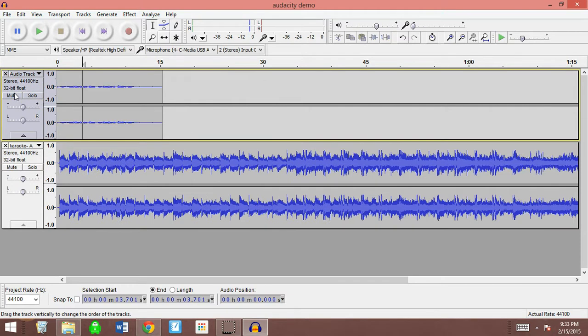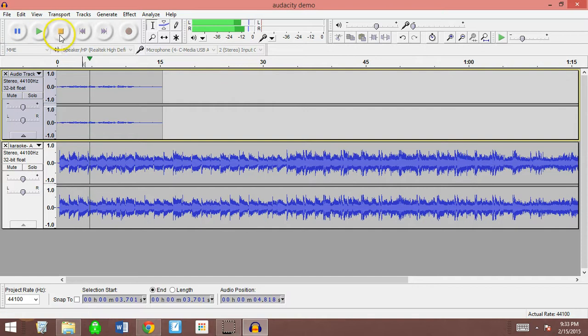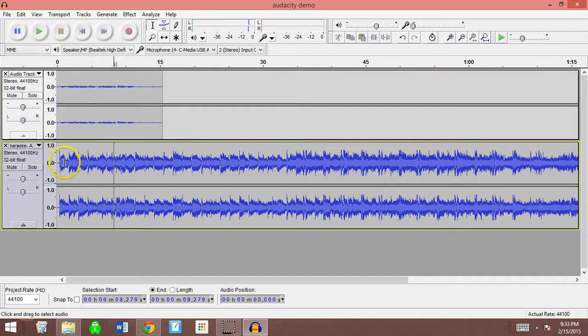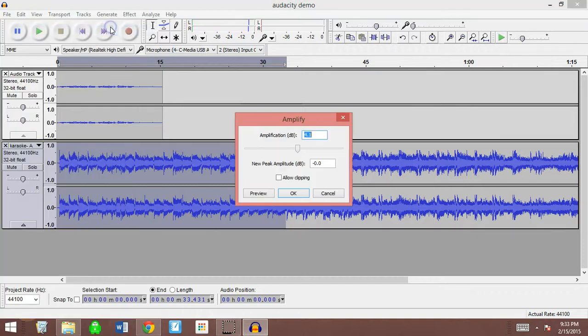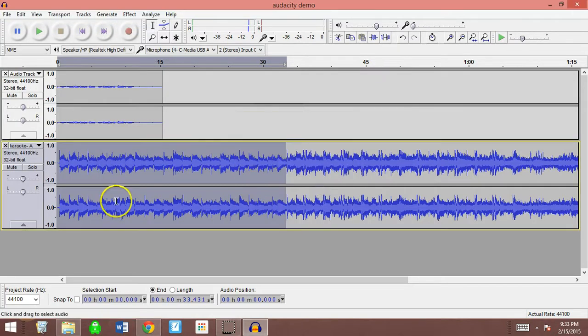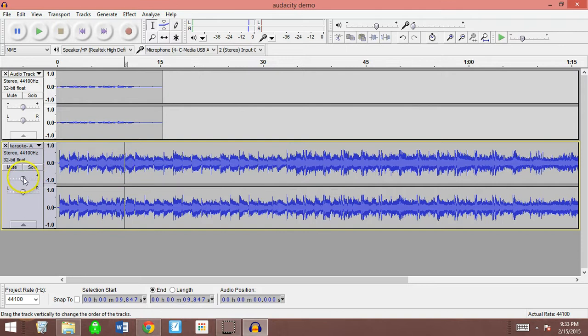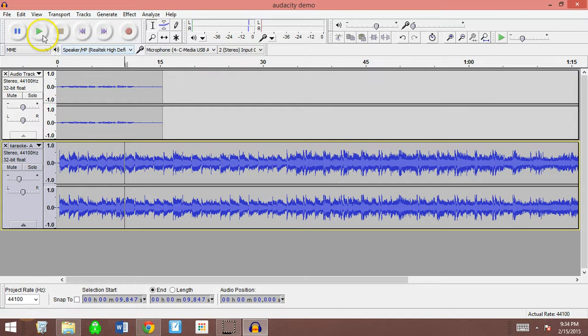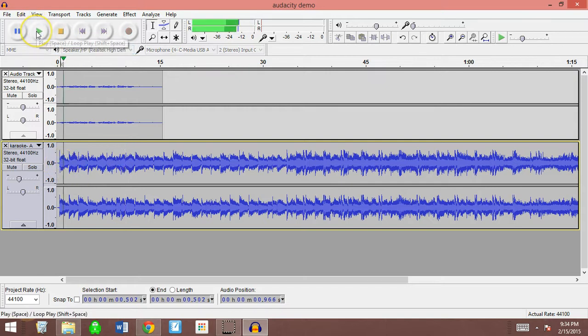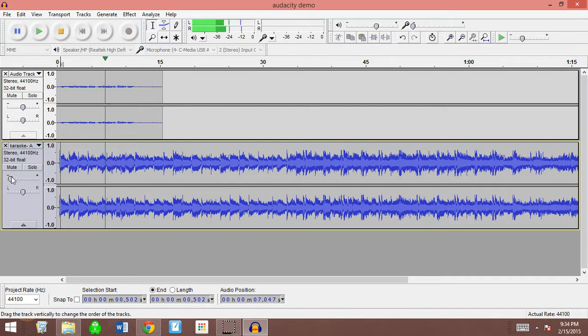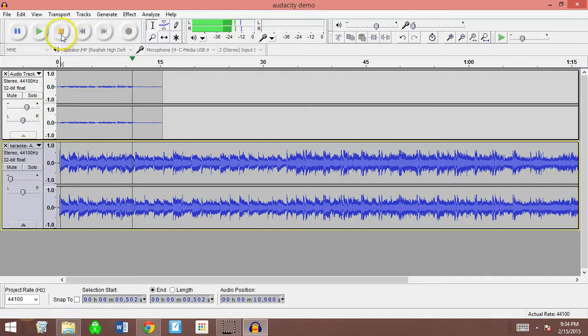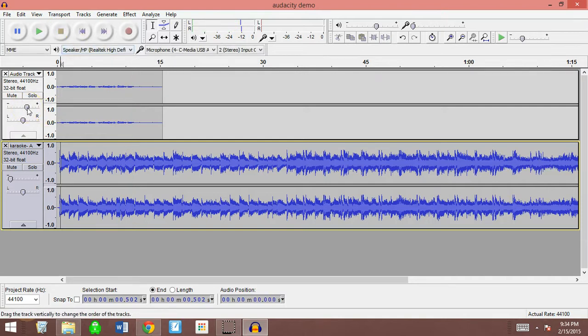But now the other problem is that the audio music is much louder than my singing. Okay, I could either make a selection, hit effect, and go to amplify, and put in a negative value, which will make it softer. Or even simpler, I'll just take this over here and make it softer by bringing it down. And you can see that at the same time, I can make my voice louder if it's too soft.